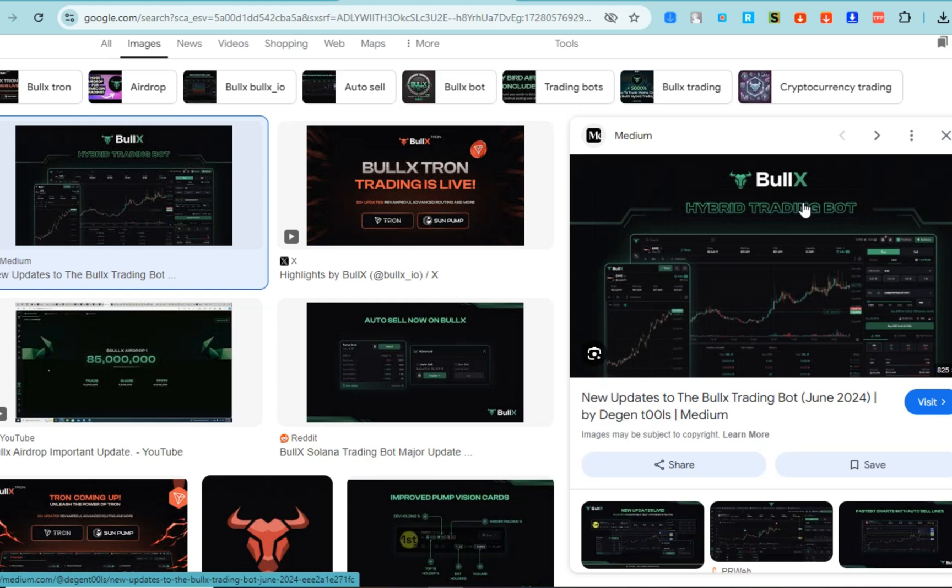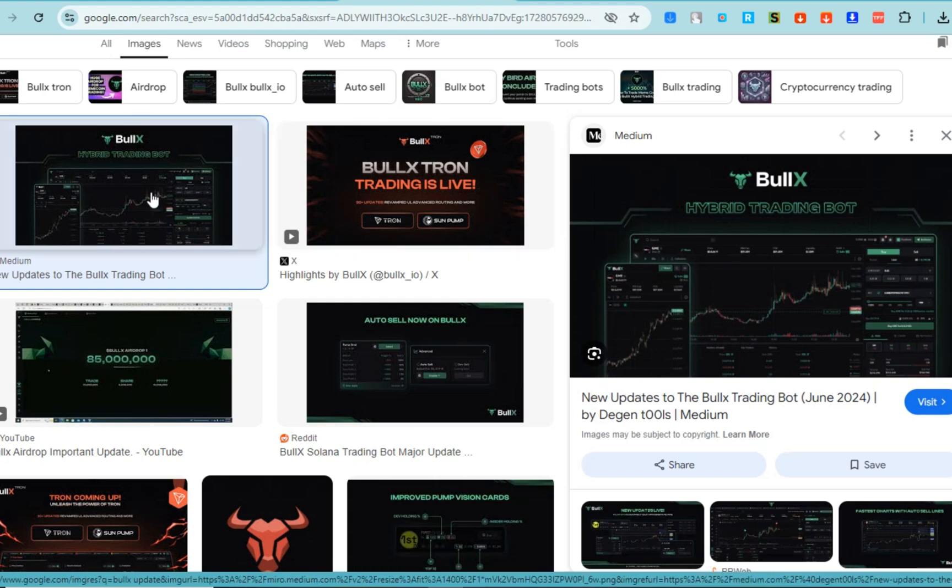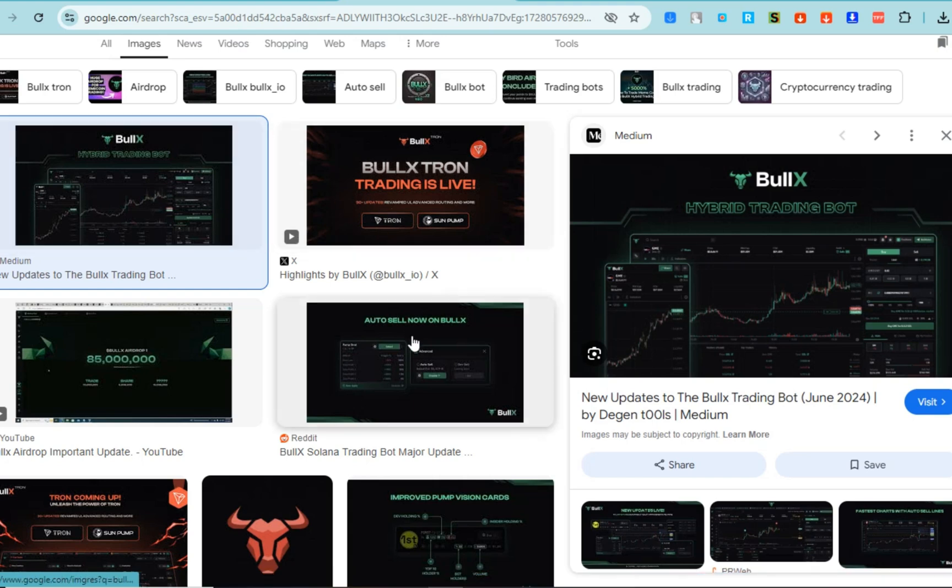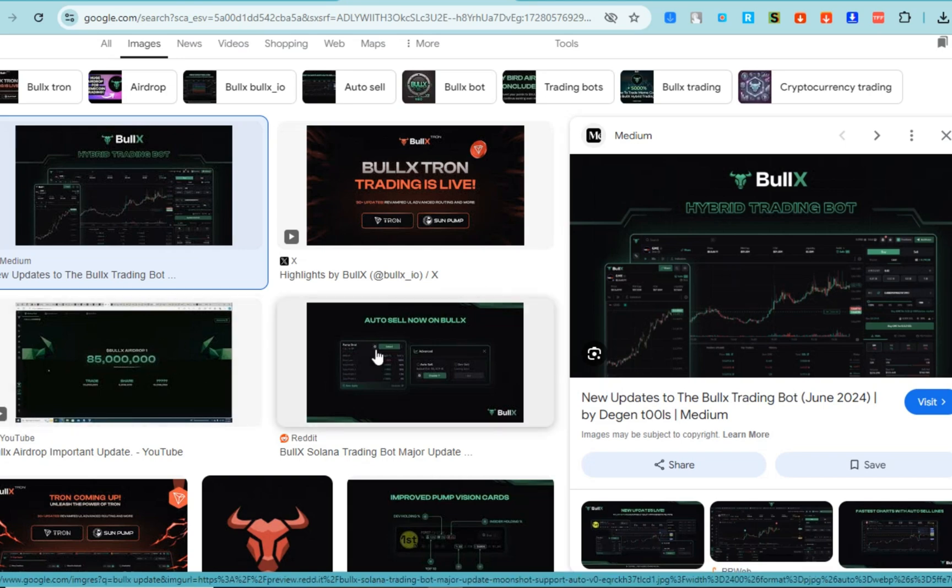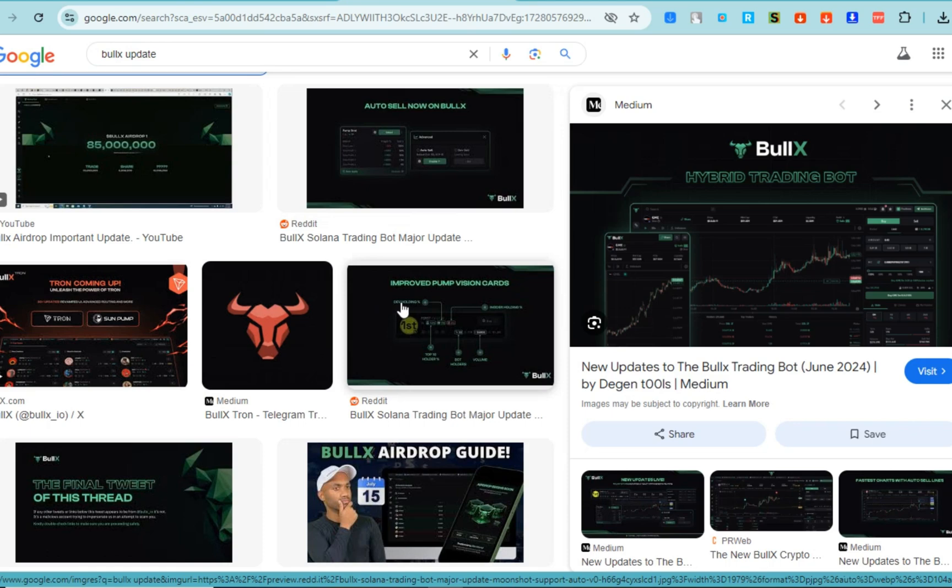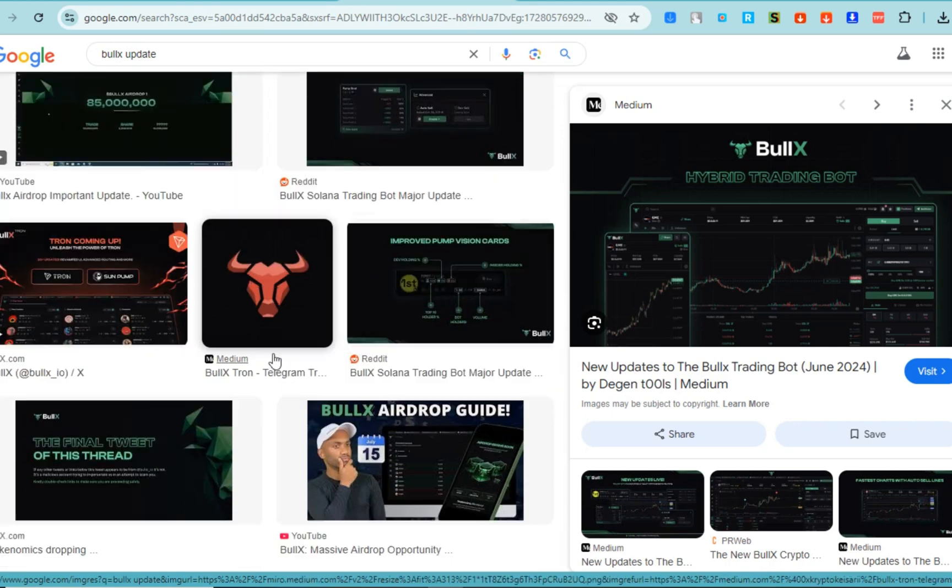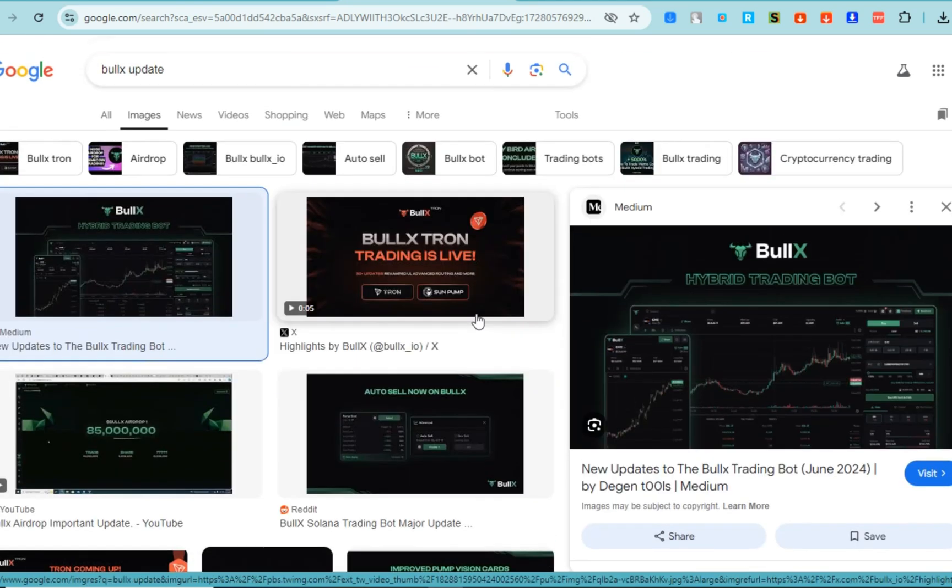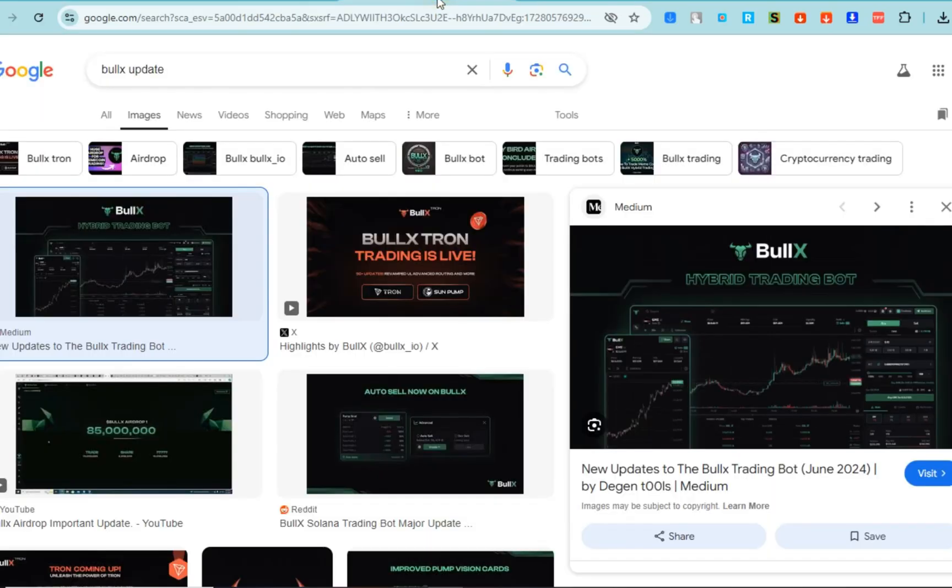frequent updates to keep users informed about the latest features, improvements, and security enhancements on its platform. These updates often include new tools for more efficient trading, blockchain integration updates, and improvements to their pump fund scanner, which helps